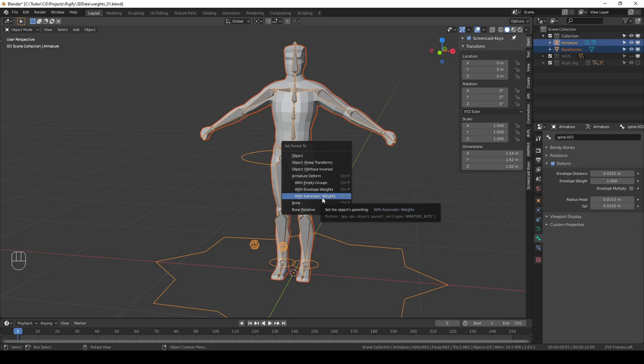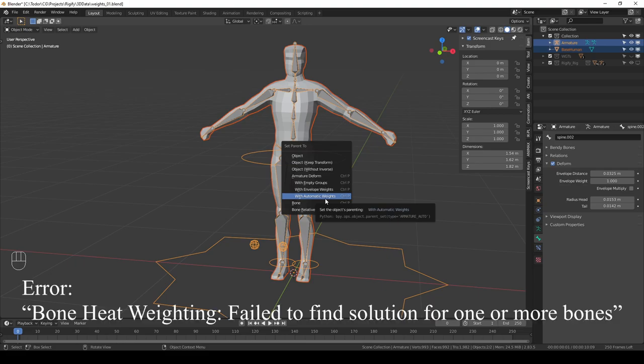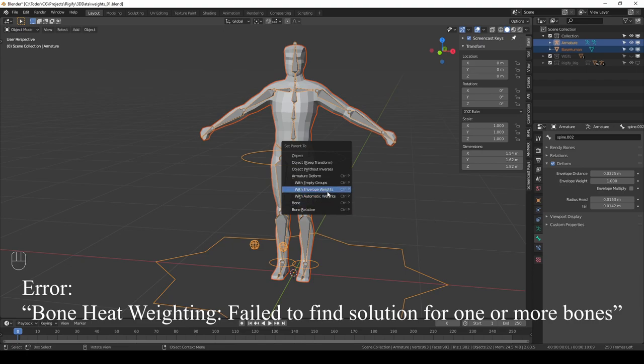And automatic weights is by far the better option. It creates better results almost every time. The only problem with it is that sometimes it fails with an error. It's something like bone heat failure or something like that. A lot of people are experiencing that error and it has to do with your mesh. If your mesh is a little bit messy or sometimes the scale may be the problem, then you may get this error.